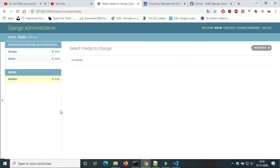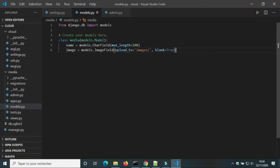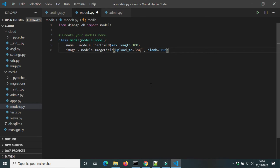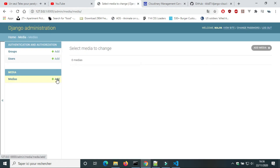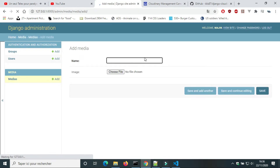In models.py, I'm gonna change the value of upload_to. 'Cars' is the name of the folder where I will upload an image — this folder will be created inside the folder of the project. I'm gonna upload an image of a car.